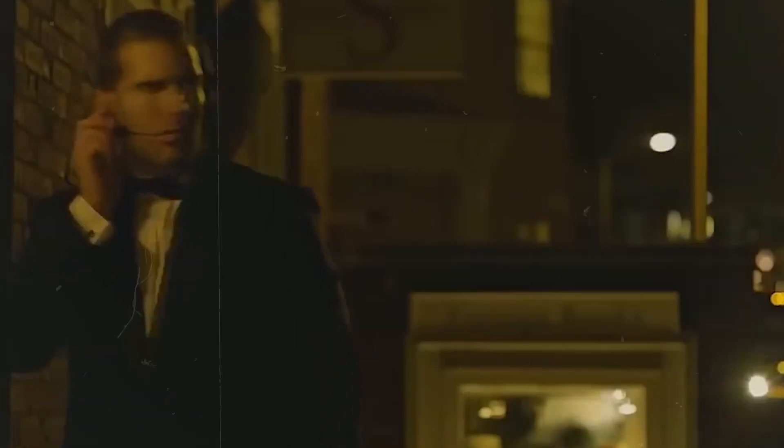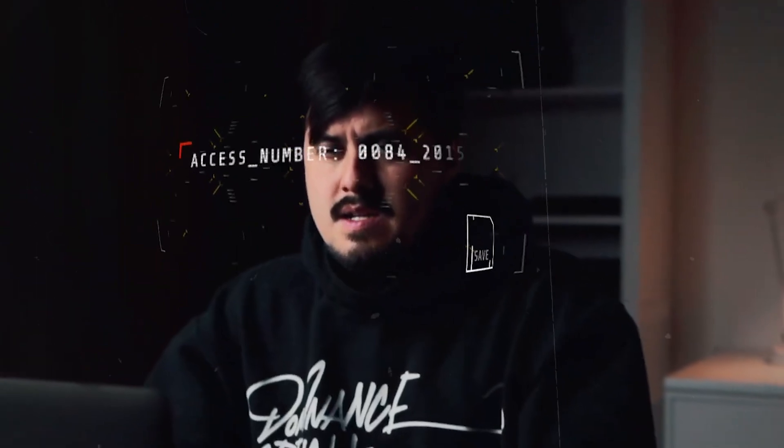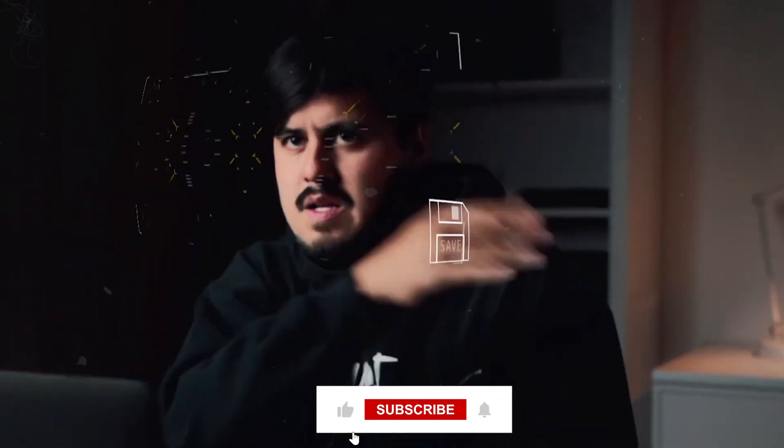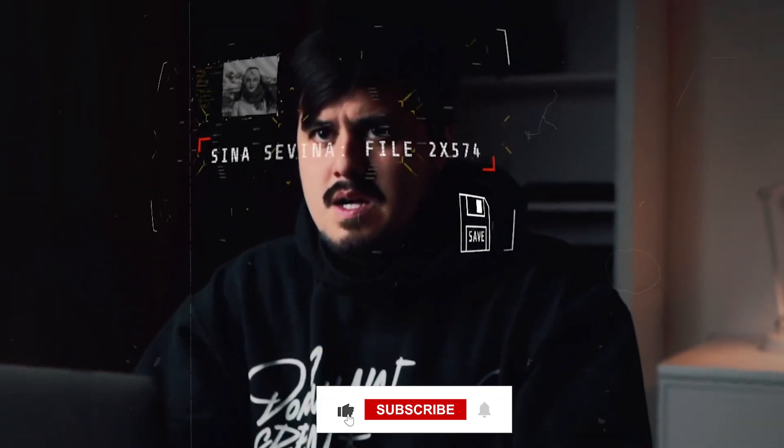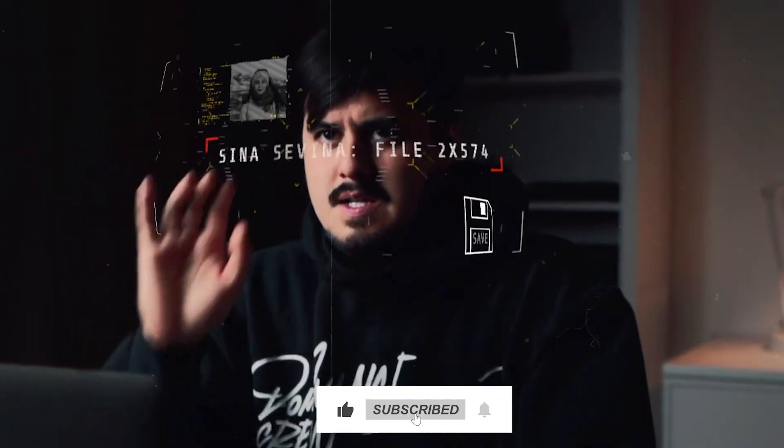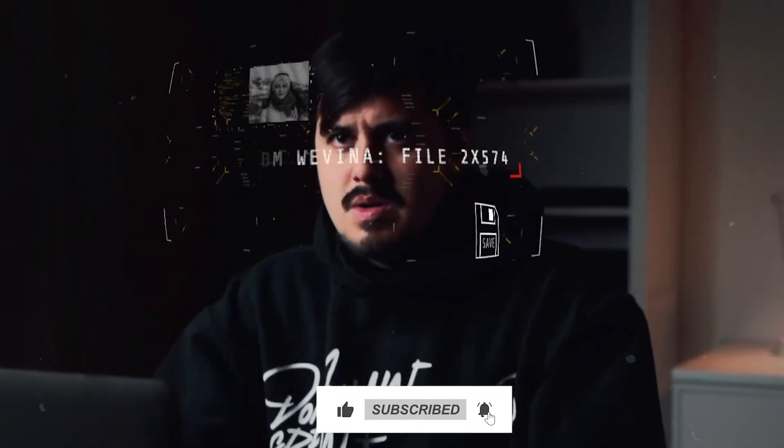Our next video will educate you more on stuff like this. Do well to subscribe and hit the notification bell to get notified when we add new videos. Till next time, stay safe.